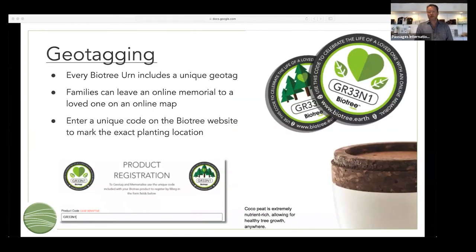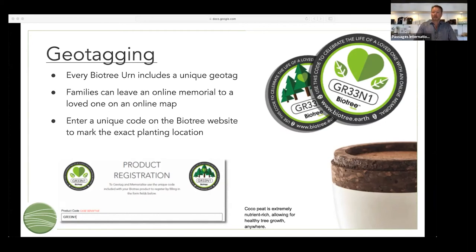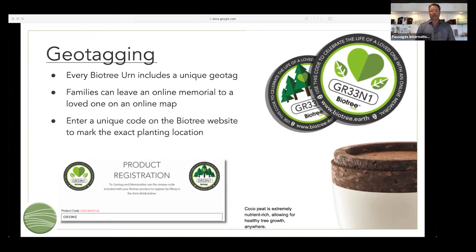The geotagging — what you see in the top right corner of your screen is the geotag that you receive with the urn. The geotag is typically located in the base of the urn with the biodegradable bag. You would enter that geotag into a form on our website in order for the family to redeem the tree. You can either give it to them and they can do it themselves, or you can do it for them. When the family is actually out planting the tree, they can mark the geographic coordinates they find on their Google Maps — they can note it or screenshot it — and if they have service, they can register their geotag right then and there, or at a later date.